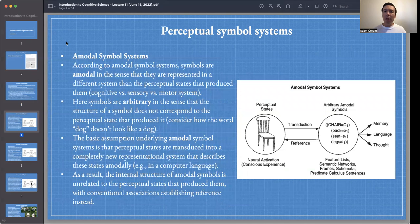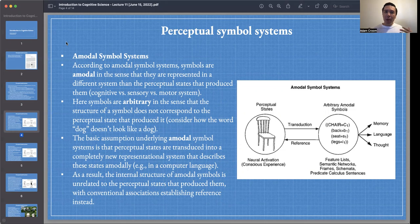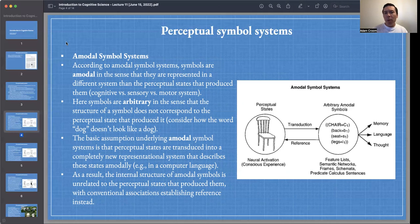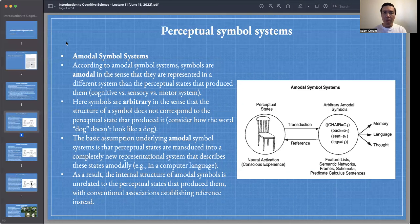Let's contrast amodal symbol systems with perceptual symbol systems. By getting a clear view of how these different approaches to cognition are distinct, we'll be able to appreciate Barsalou's perceptual symbol systems. Amodal symbol systems is a view that was popularized in the 1950s, when the classical computational theory of mind or cognition became very influential for cognitive science.